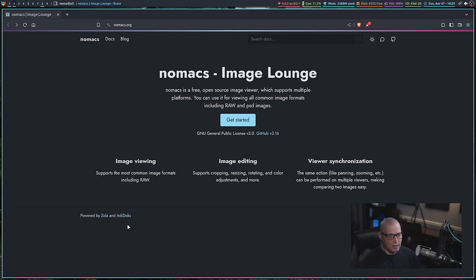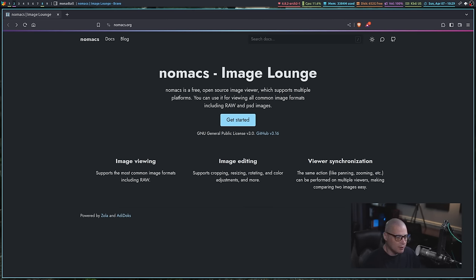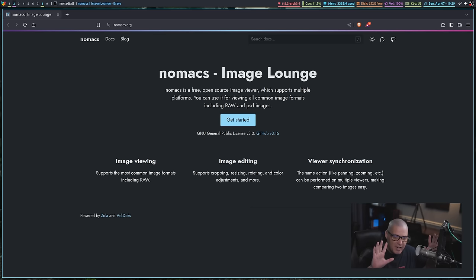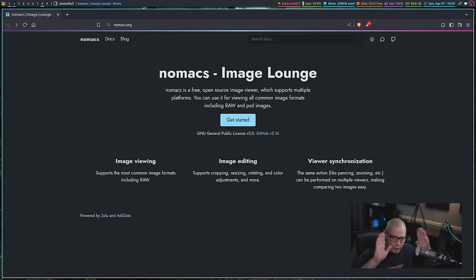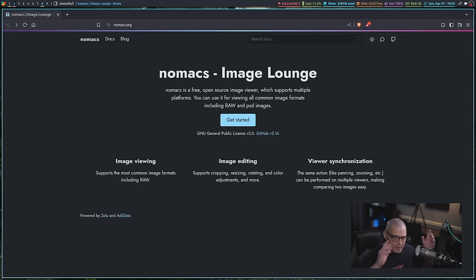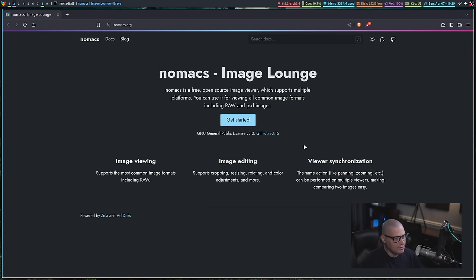You can do a lot of cropping and editing. You can even do a lot of color adjustments, hue and saturation and things like that. It also has this weird feature here, viewer synchronization, where you can open two Nomax windows and have the two different photos synchronized to where the actions you're doing on one will take place in the other. And that's kind of an odd feature. I'm not sure how I would ever use something like that, but that is interesting that it is there.